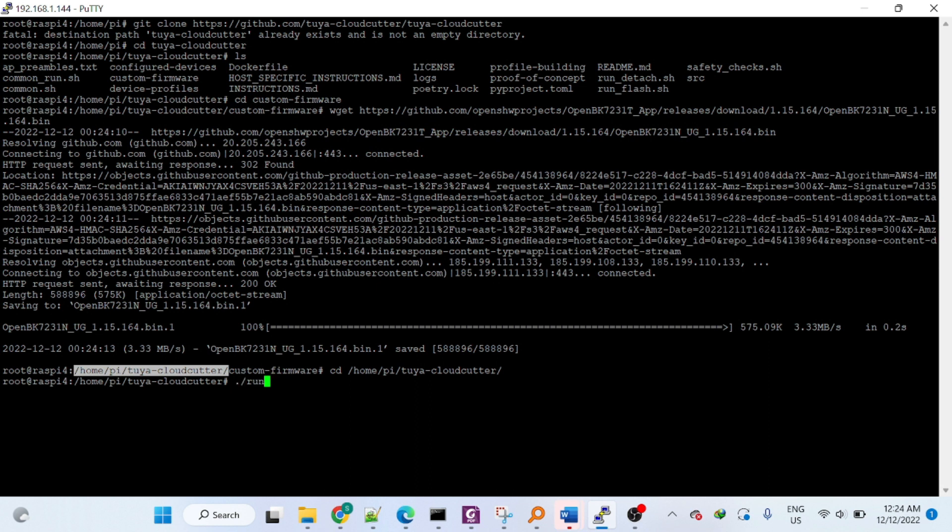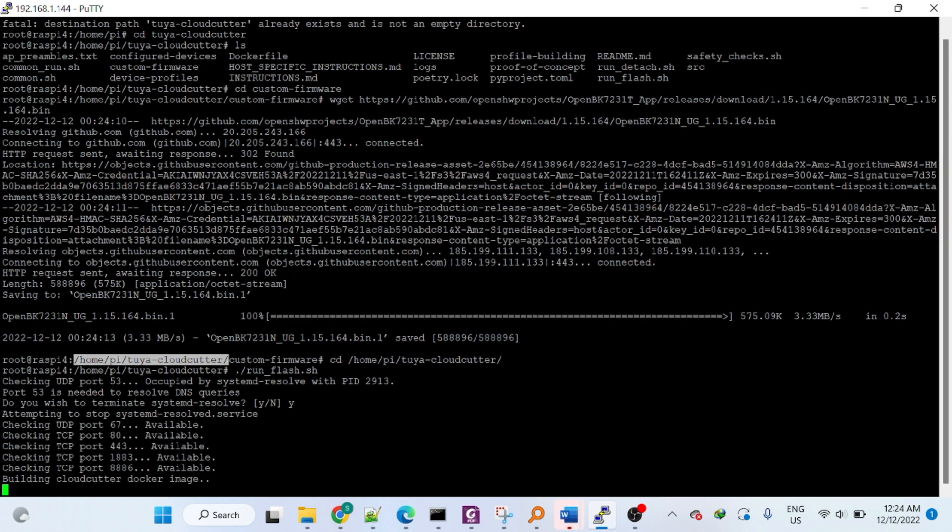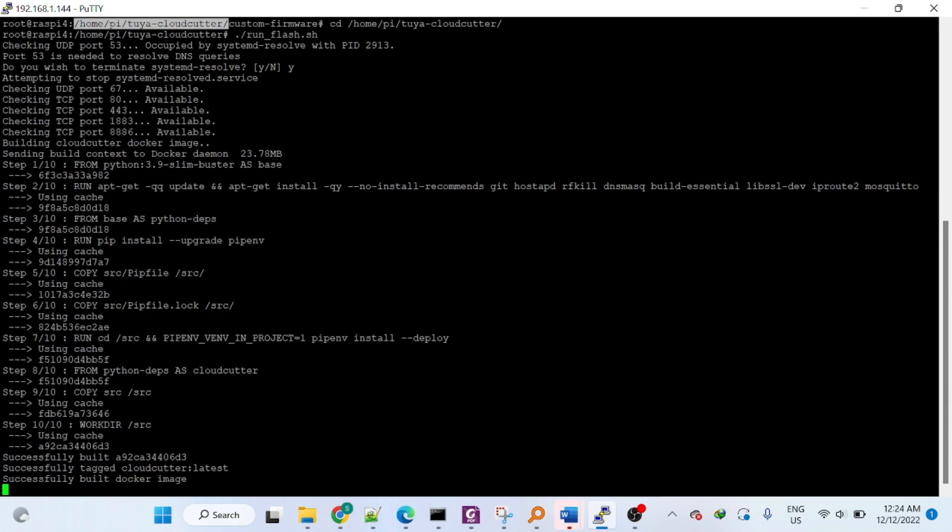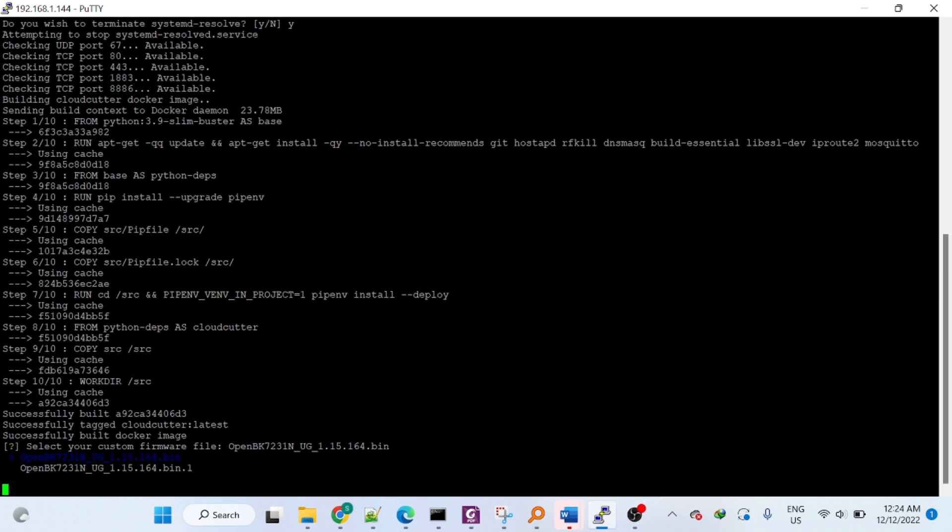Now you can run the script run flash. This is where you should pick your firmware.